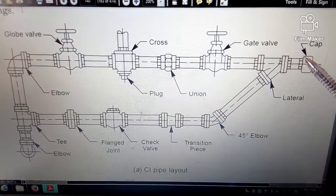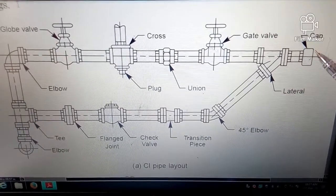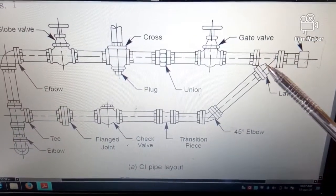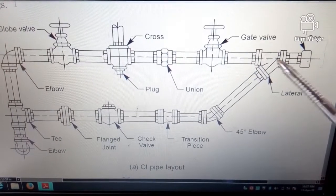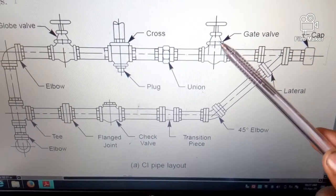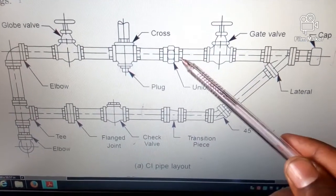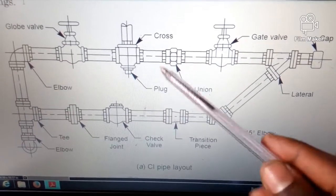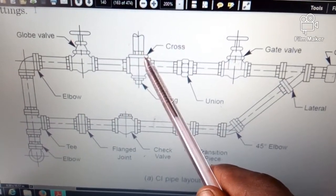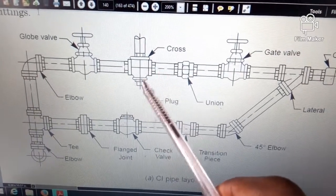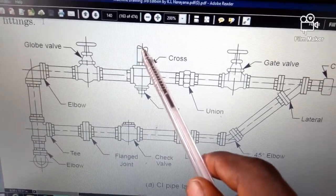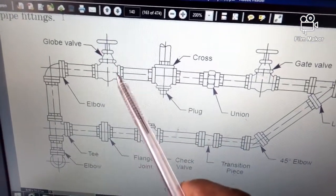If you look at this part, you have a cap that discontinues the pipe connection, just like normal caps do. We have a lateral here, also known as the Y-fitting, which connects pipes and displaces flow in three directions, connecting three pipes together. We have the gate valve here that regulates the flow of fluids. We have a union here that connects two pipes. Then we have a cross, which displaces water in four different directions. We have a plug here, meaning this place is blocked, and this one symbolizes continuity.